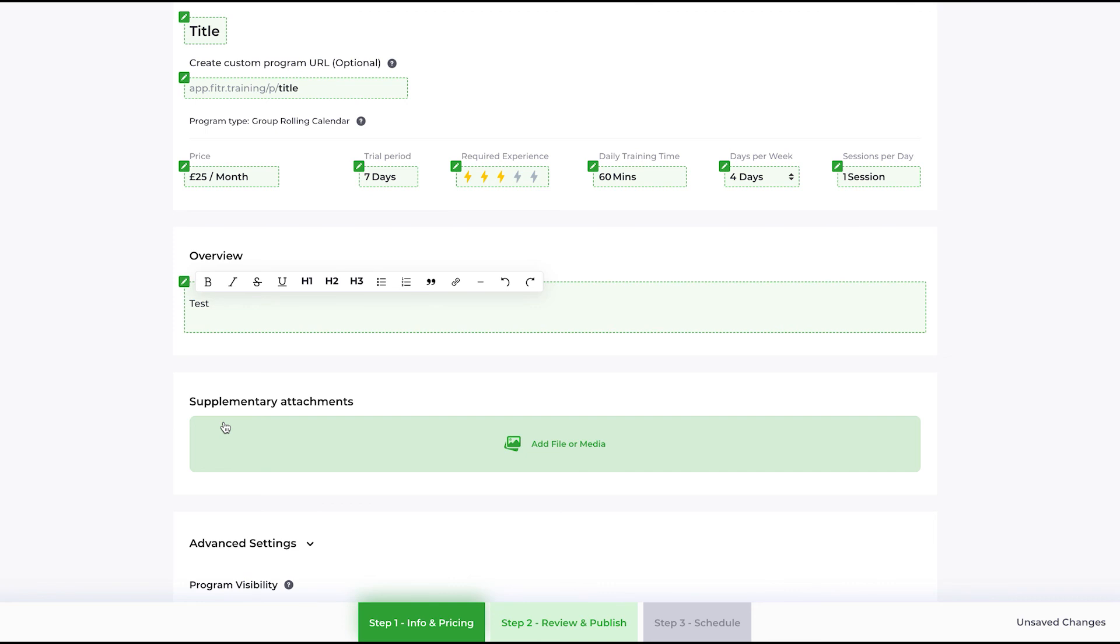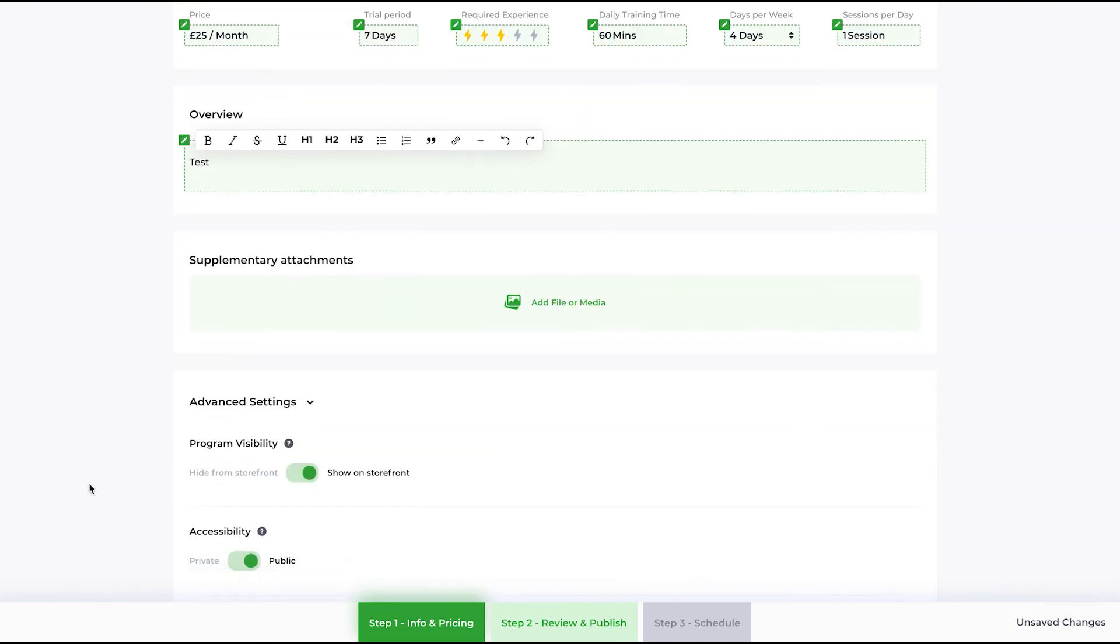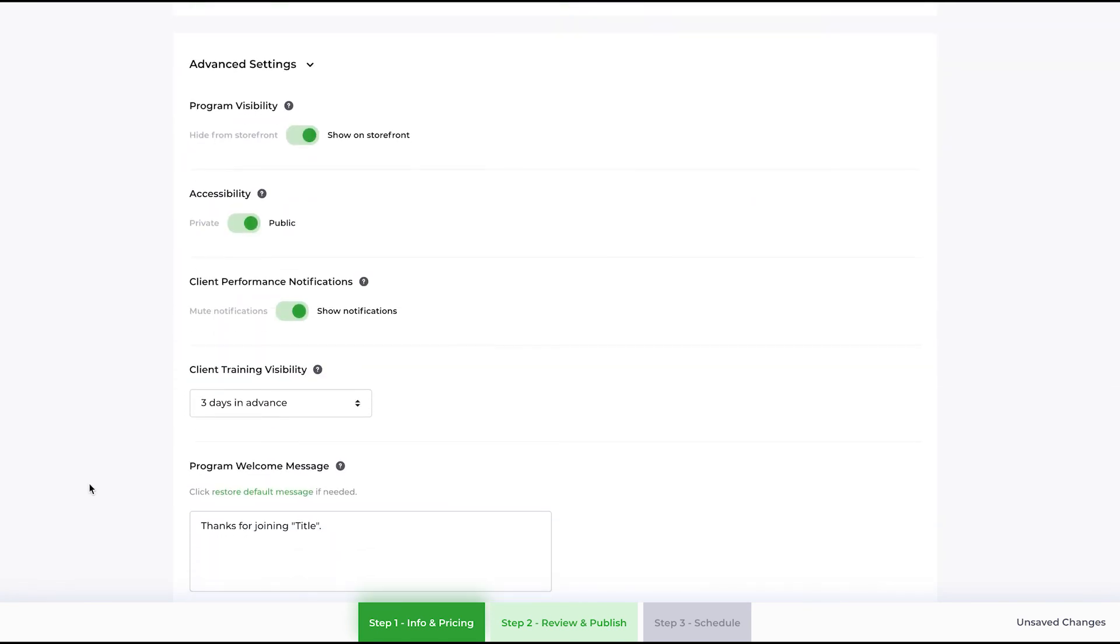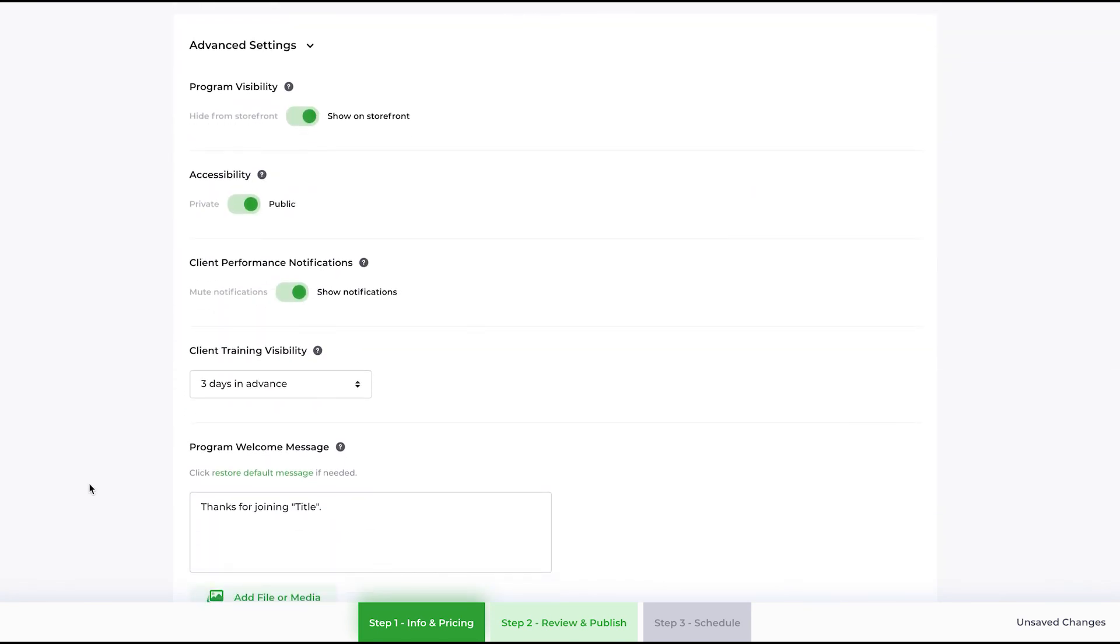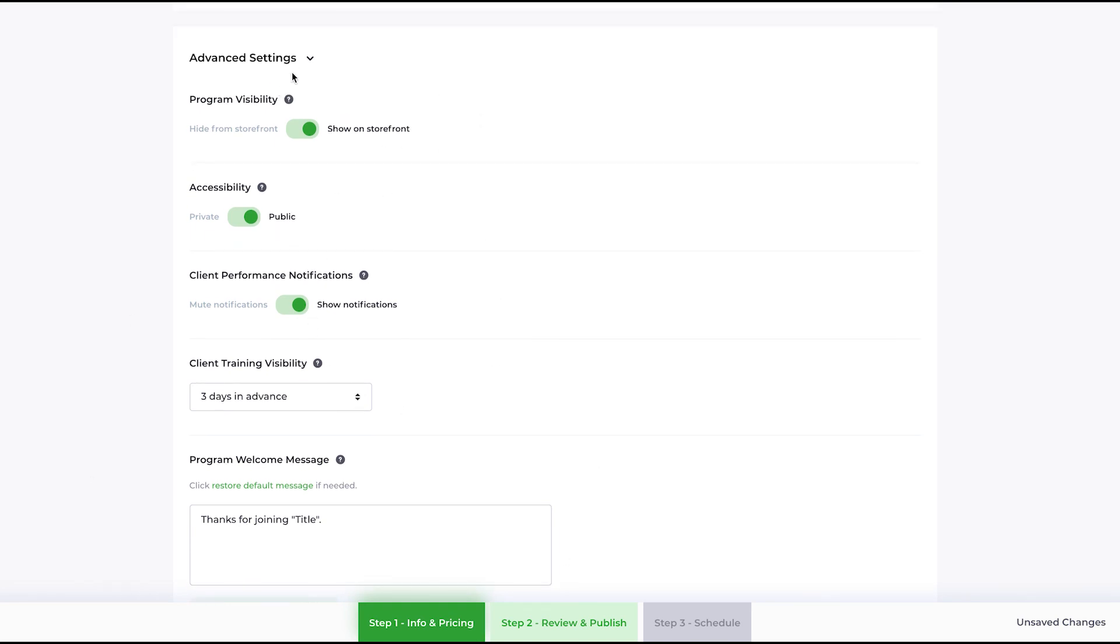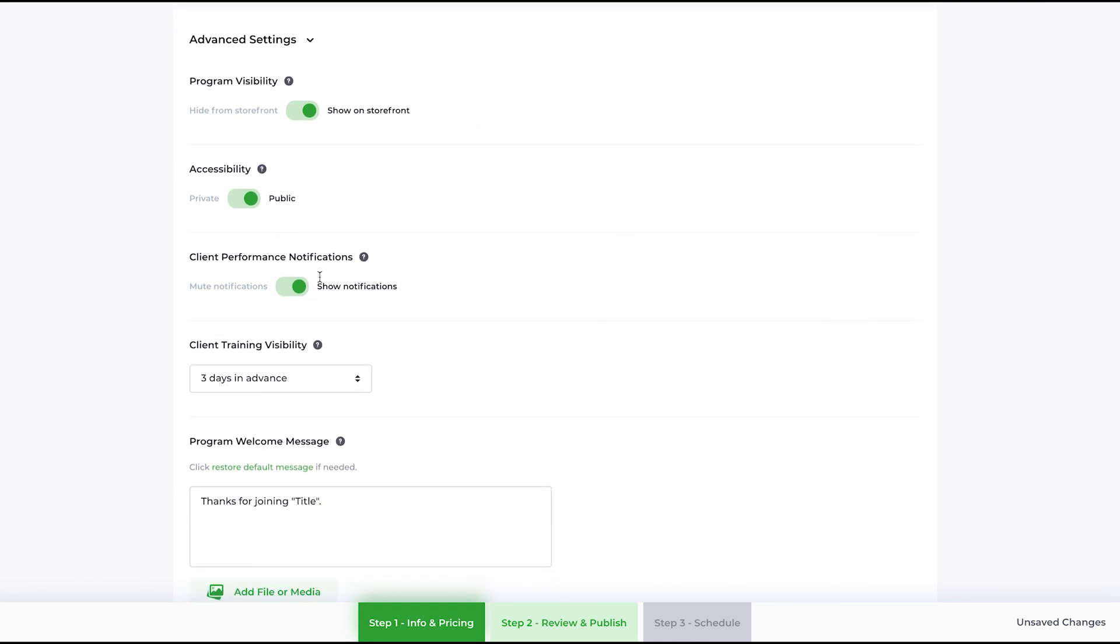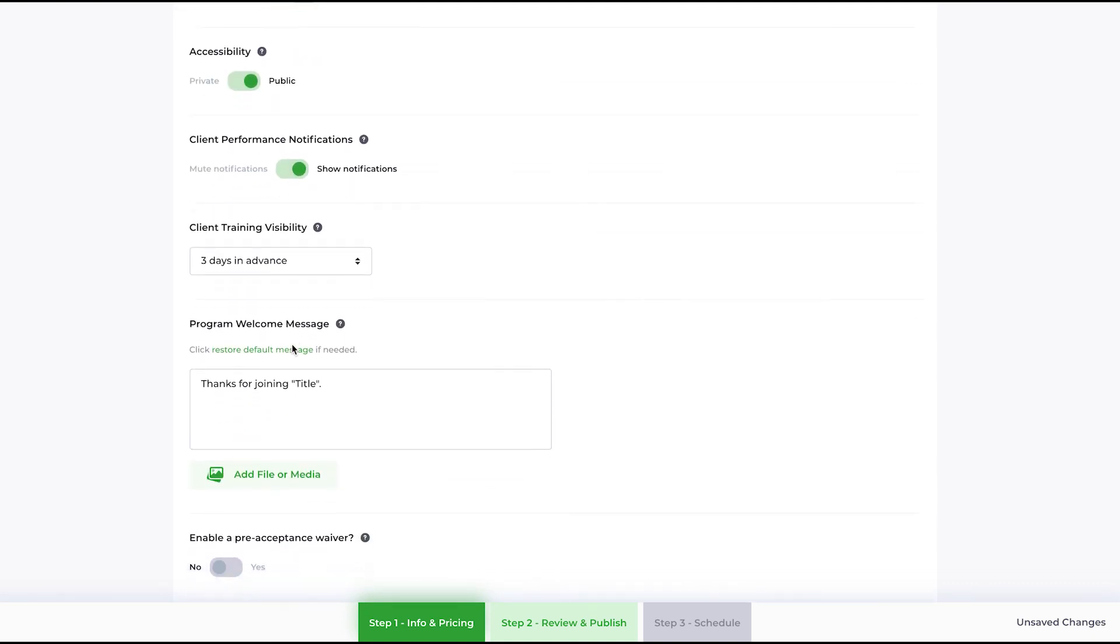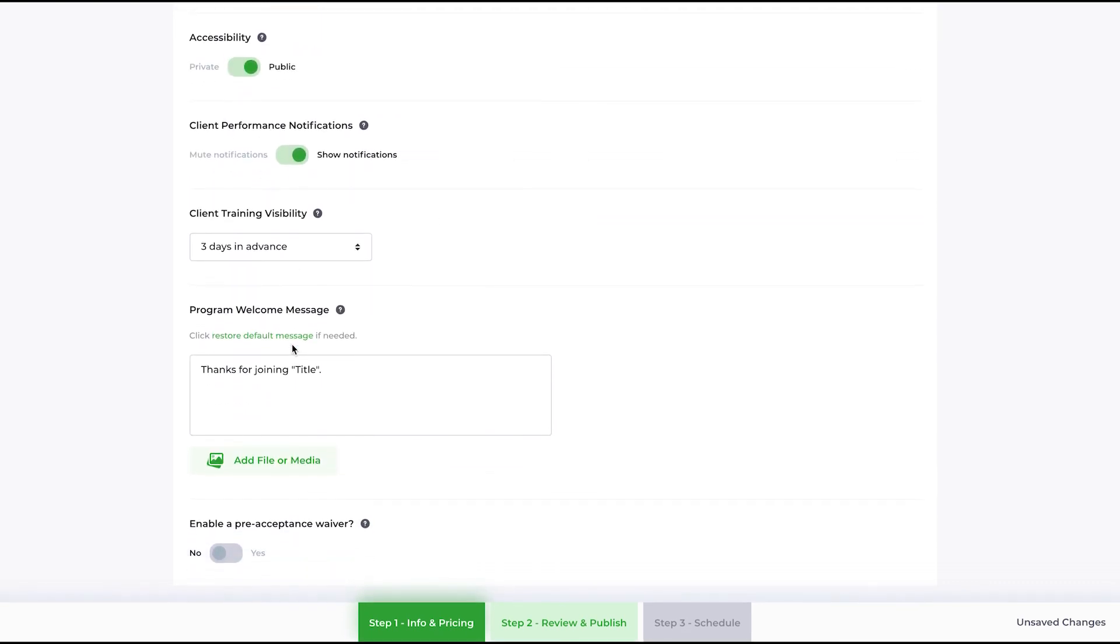You have the ability—we have a separate video in the settings of the program, so I won't go through these in detail—but you have the ability to set all the program's settings right there and then, and at the bottom, enabling a pre-acceptance waiver as well.